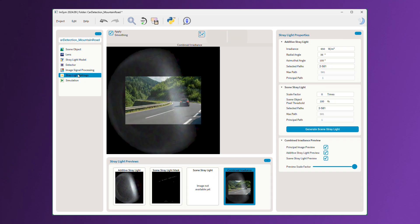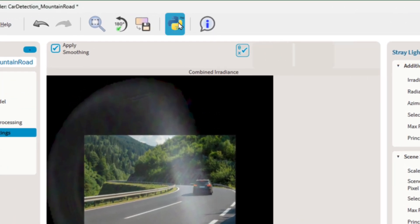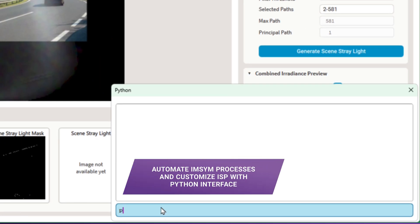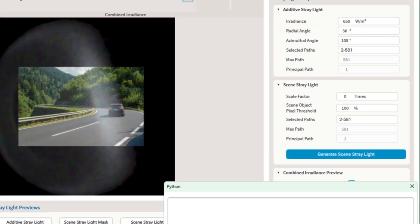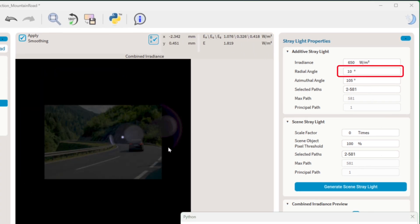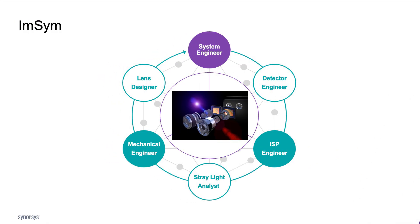Additionally, a Python interface enables you to automate IMSIM processes and customize ISP capabilities. This supports workflows tailored to your unique requirements and collaboration style.